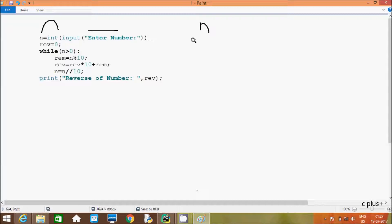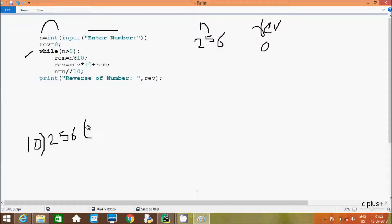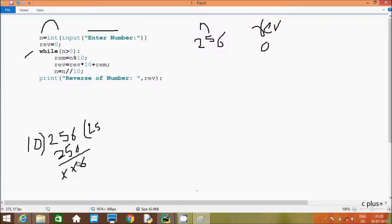The converted value is assigned to n. I am going to enter n value 256. After that, there is one more variable called rib, which is initialized to zero. The condition is: while n greater than zero. Since 256 is greater than zero, condition is true. So rim equals n mod 10 — that is 256 mod 10. The remainder is 6.